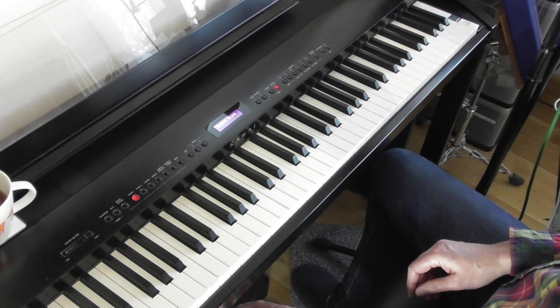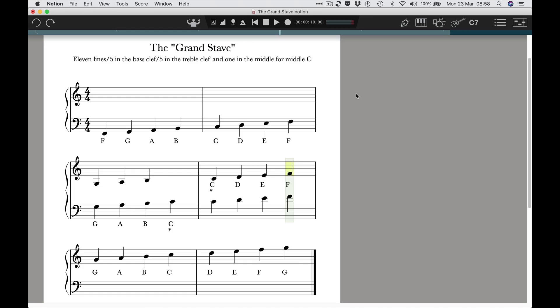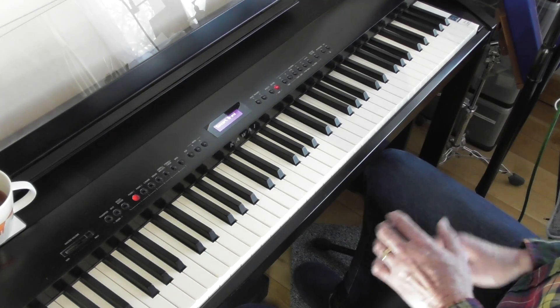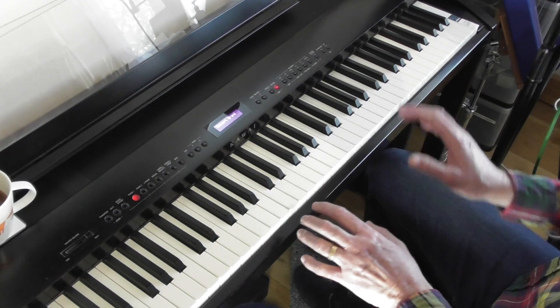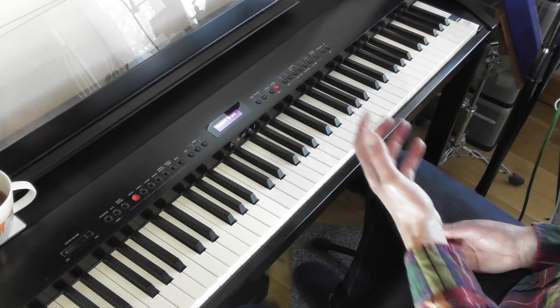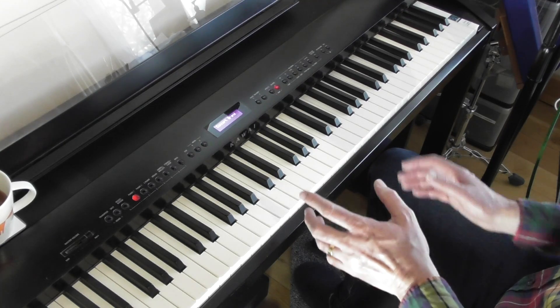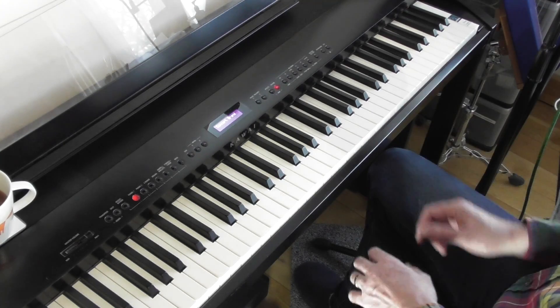So basically the grand stave is eleven lines, five in the bass clef, five in the treble clef, and there's one in the middle for the middle C. And that should explain to you how we have left hand and right hand and explains why the notes in the bass clef are different to the notes in the treble clef.